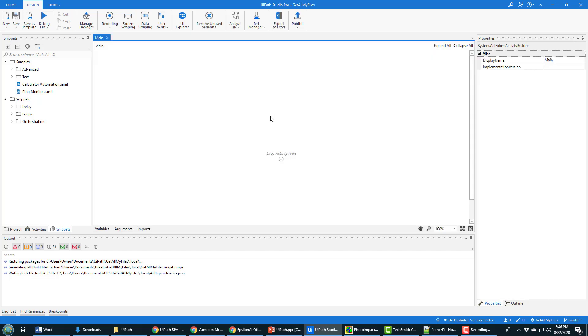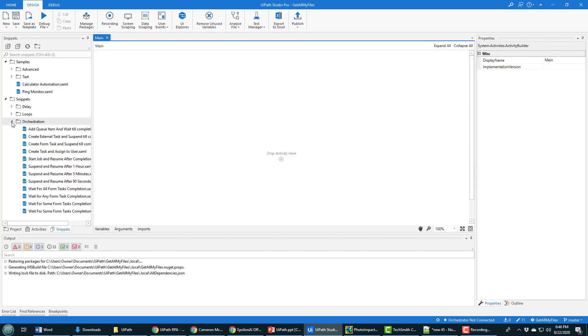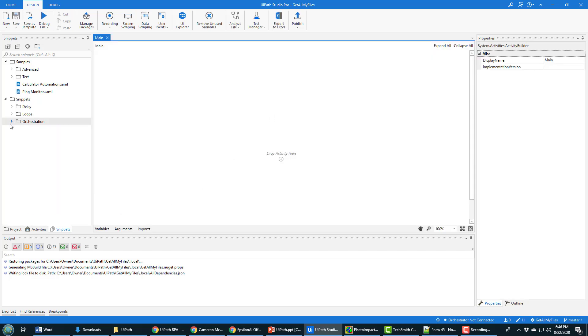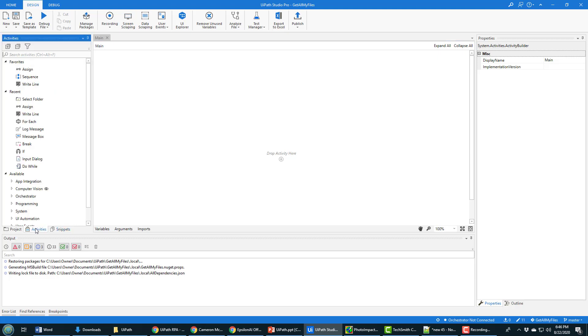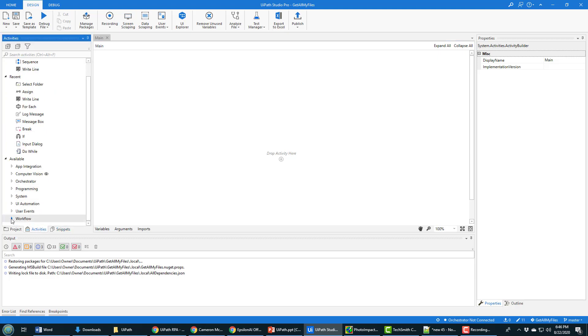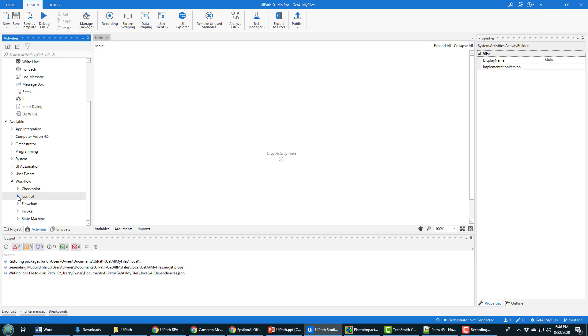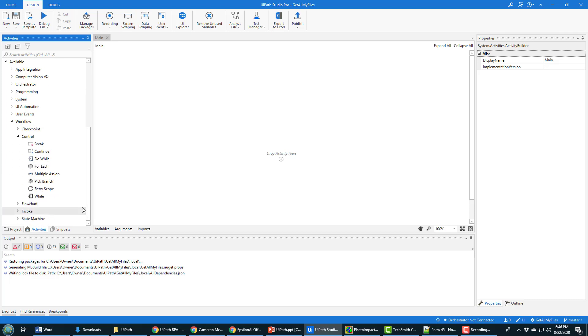I'm going to open up the main workflow window, and I'm going to do this as efficiently as possible. I'm going to click on the activities tab, and I'm going to look for a for each loop. And there's the for each loop.